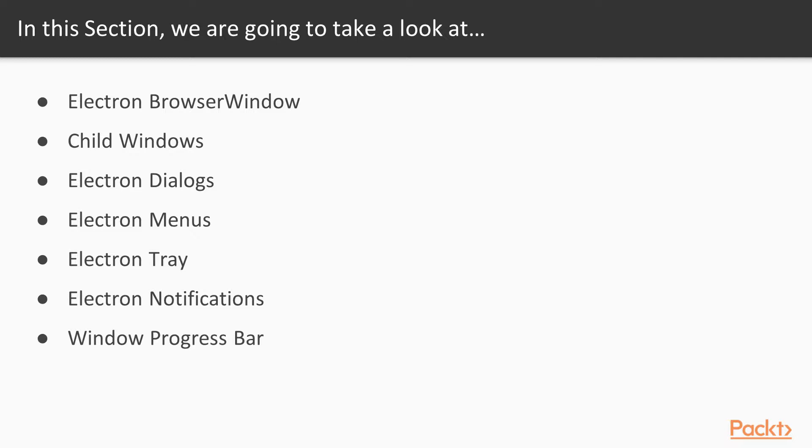Then, we will explore how to build Electron applications that consist of multiple windows. And now that we will have a strong foundation of how Electron windows work, we will dive into more focused GUI components, like dialogues, menus, tray, notifications, and window progress bars.